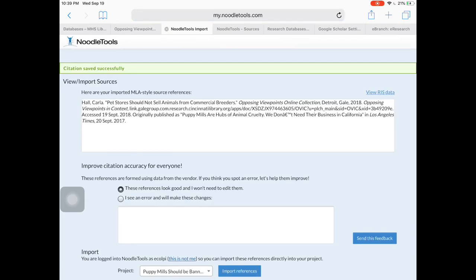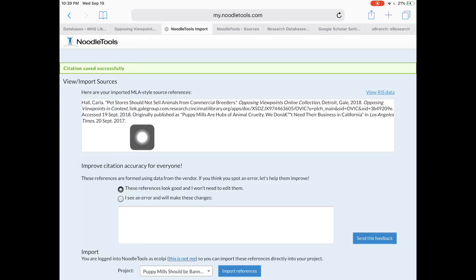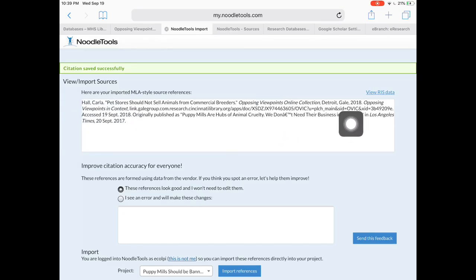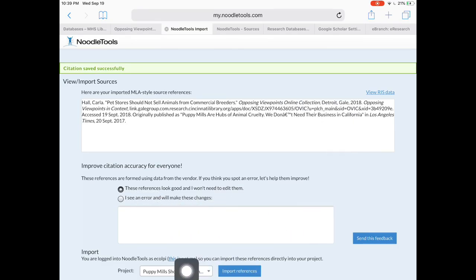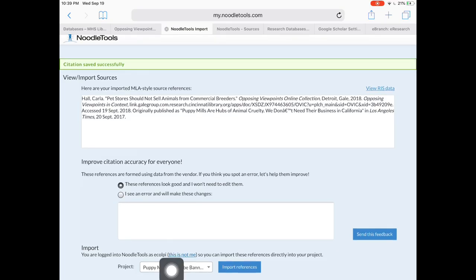You're going to need to have NoodleTools open and signed in for this to work. Here's the citation - make sure it looks good, everything's where it should be, the italics are still showing up. If everything looks good, you're going to go down here to import and pick which project you want to put it in.